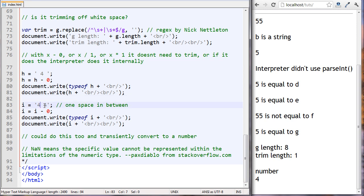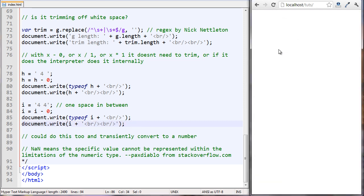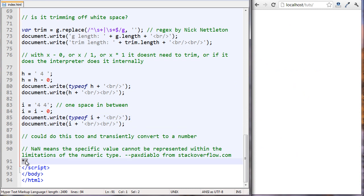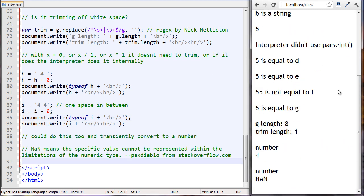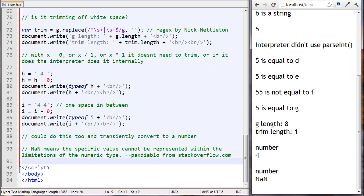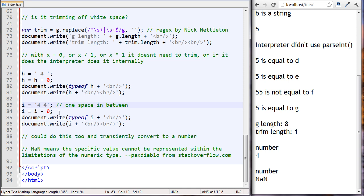In our last example, i is set to 'four space four', then we do i equals i minus zero, output its type, and write it out. We got an error. In this case it didn't work when there's a space in the middle - now it's just a phrase, not a number. When I set i to 'four space four' and did i minus zero, the type of i came back as number.